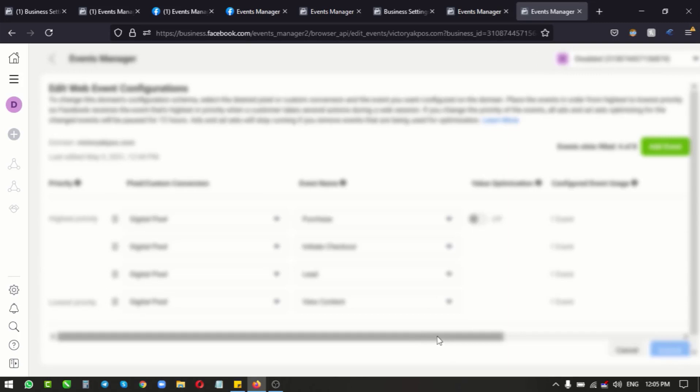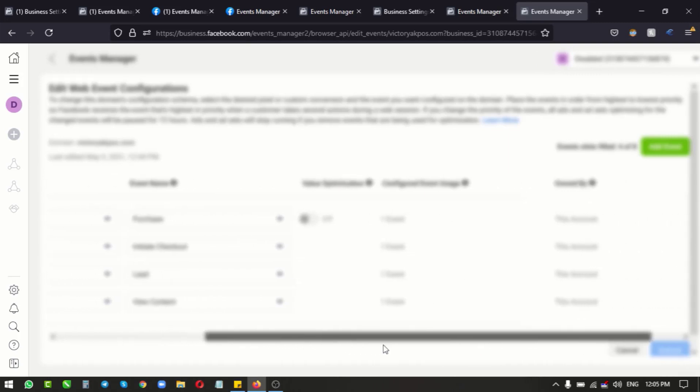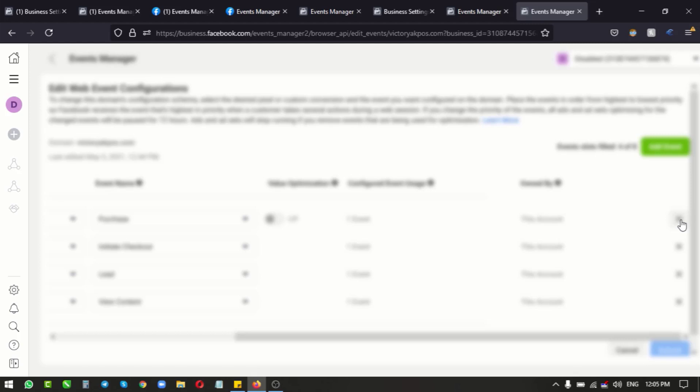If your screen is not wide enough, you've got to come down here and scroll this bar till it gets to the end, so you can have access to these X buttons here. So these X buttons are what we use to delete and remove this aggregated event setup, and then we can now have the access to remove our domain name.